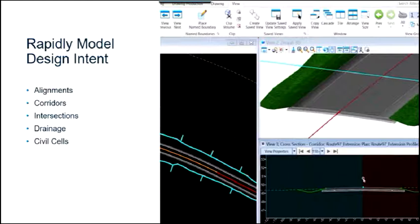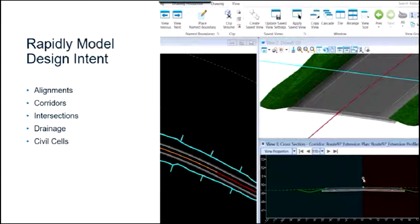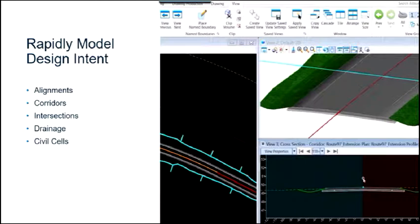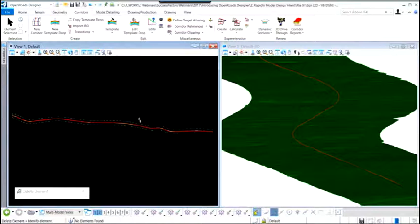Modeling in Open Roads Designer and imparting design intent into the model is available through alignments — horizontal and vertical — when we model corridors, intersections, and drainage networks. The inclusion of design intent allows us to capture 3D or 2D models with intelligence. The design intent imparted to our 3D model can be captured and stored as a civil cell so that we can reuse it over and over again with our design intent stored. Let's look at some examples of rapidly modeling in Open Roads Designer.